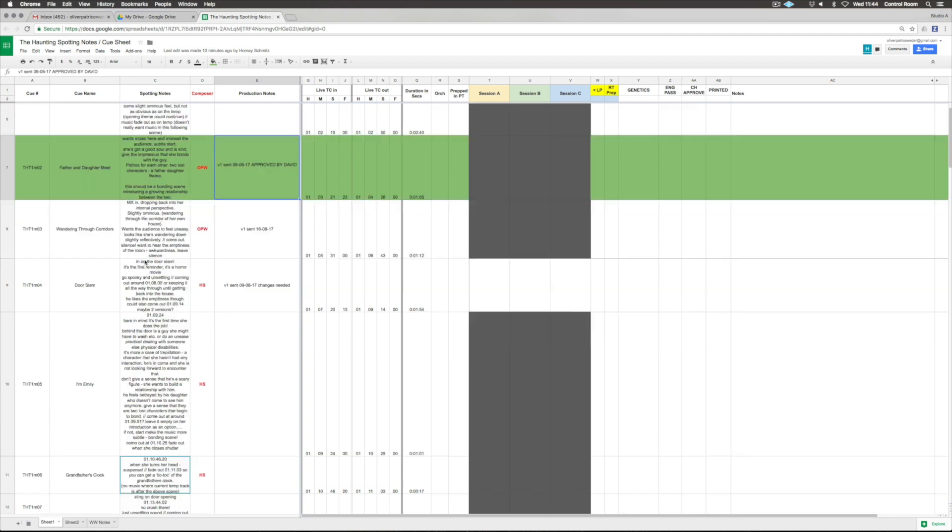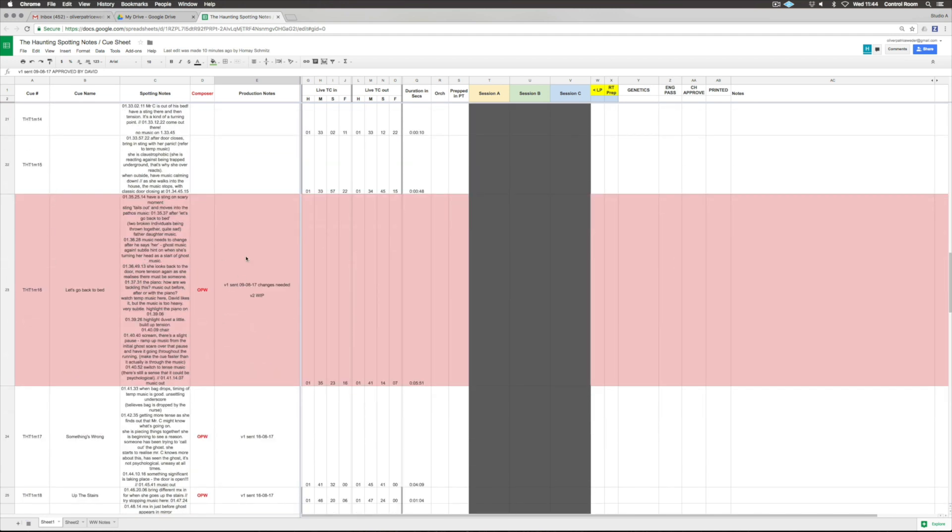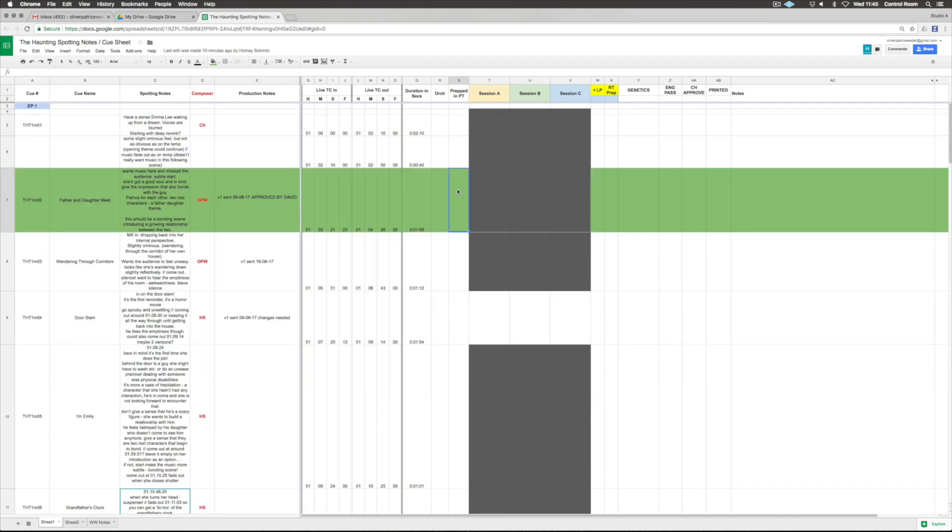I like working with coloring as well. Here, for example, red means obviously something is not right, so it's still work in process. Prepared in Pro Tools for the recording, and then here the recording session.